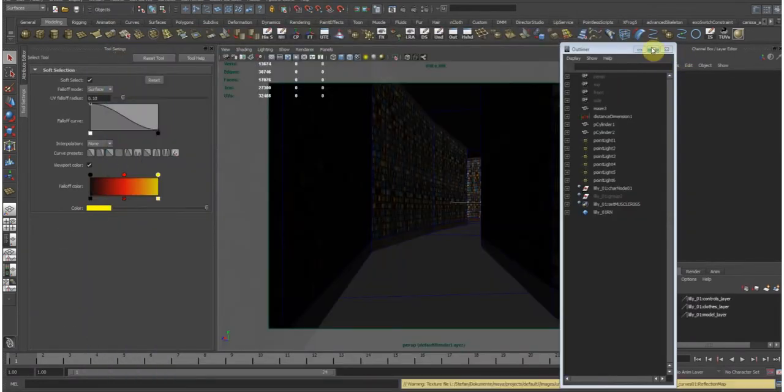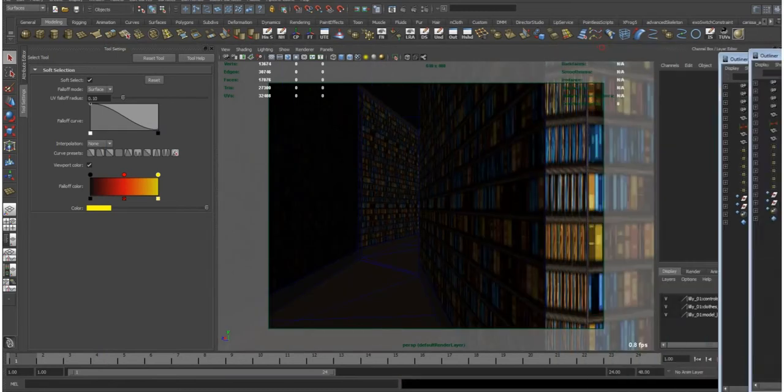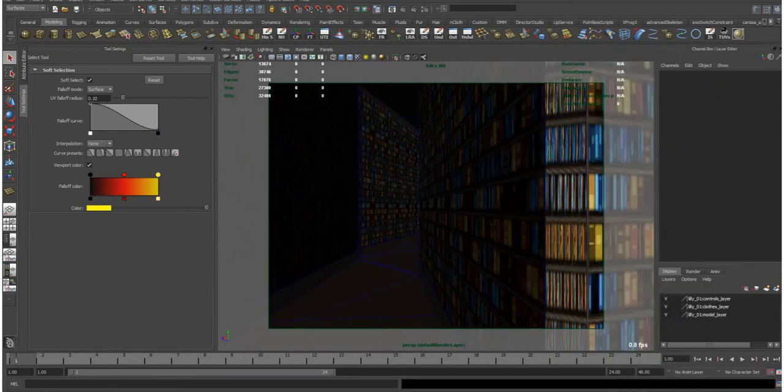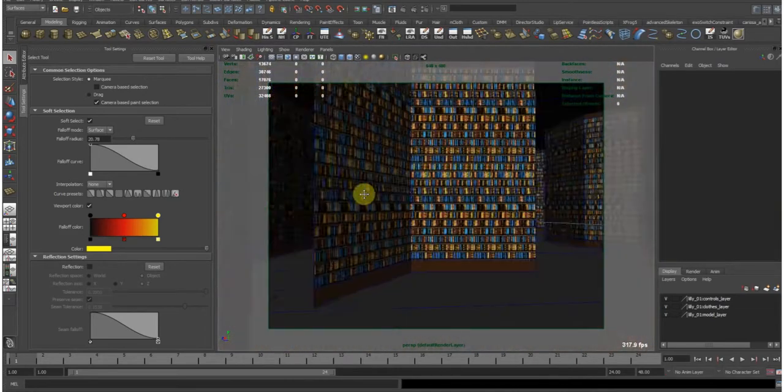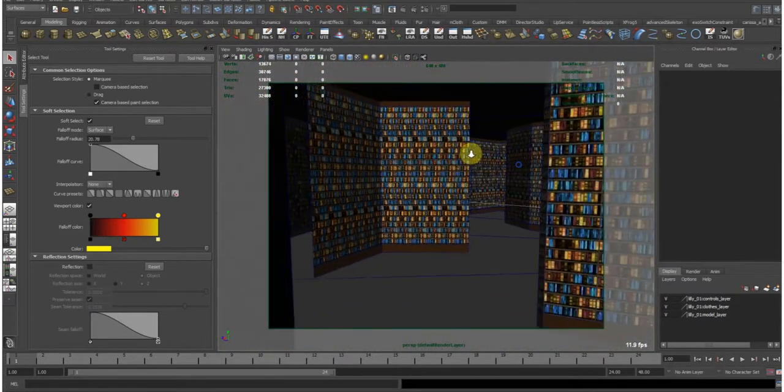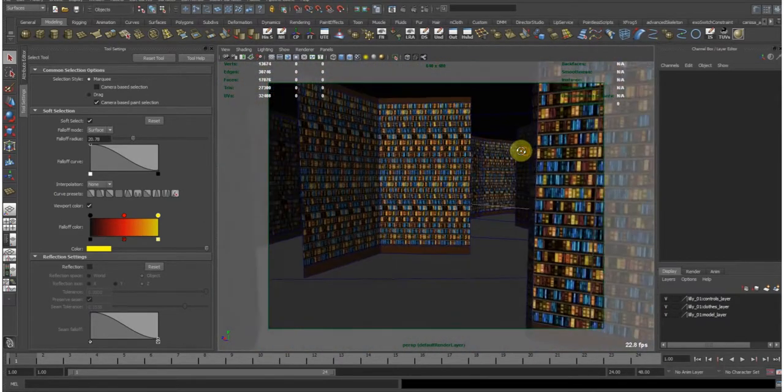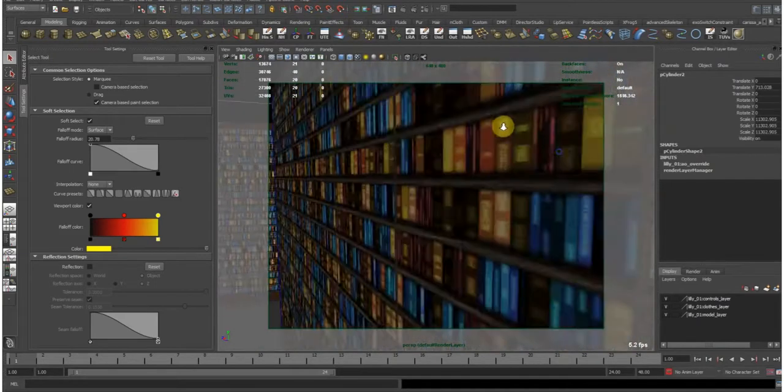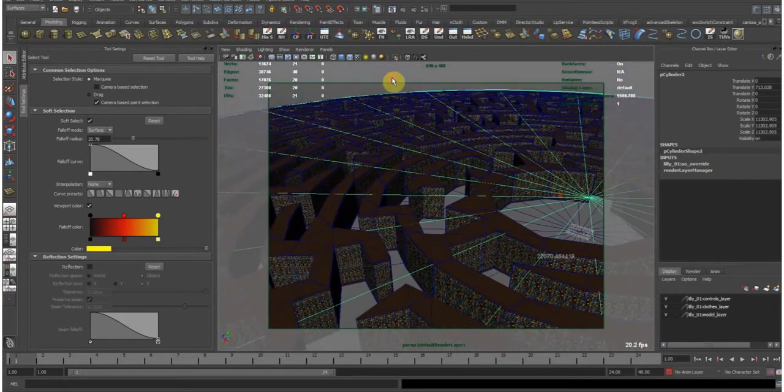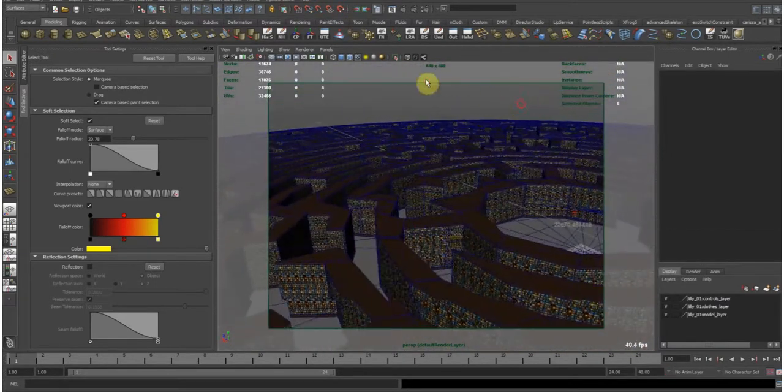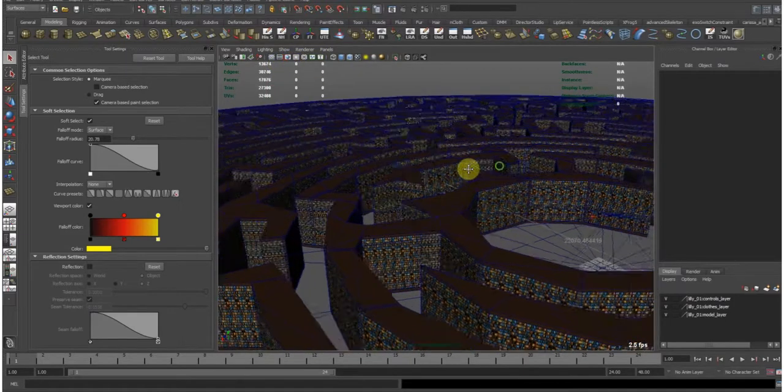And here, so this is... I already applied like a bookshelf texture to this. So let's see if I move out. You see it's a circular maze.